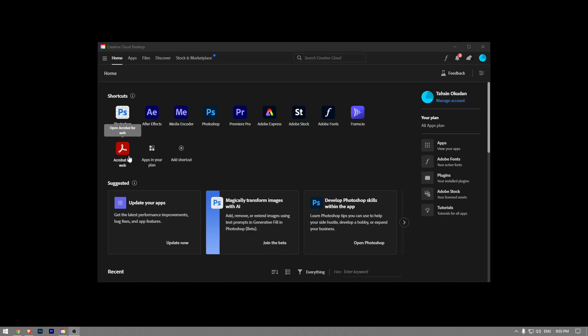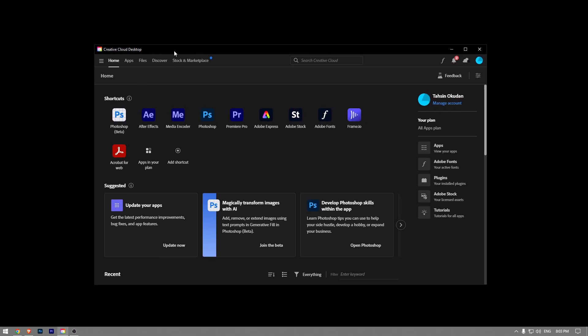In this video, I'm going to show you how to download the Photoshop Beta version. The process is really simple and straightforward, so let's get right into it. First thing first, you gotta launch the Creative Cloud desktop application.